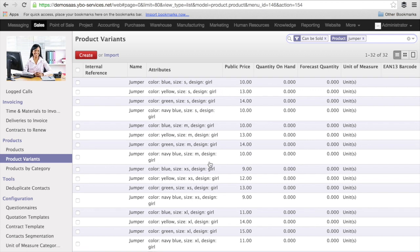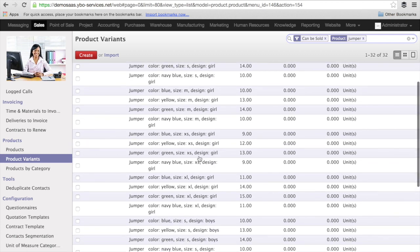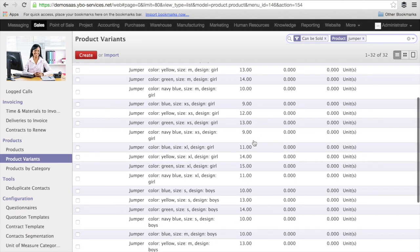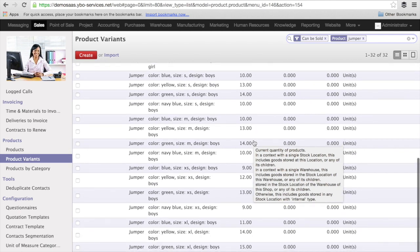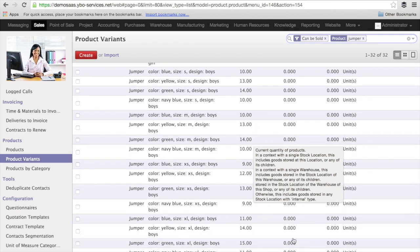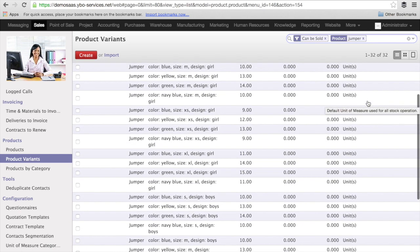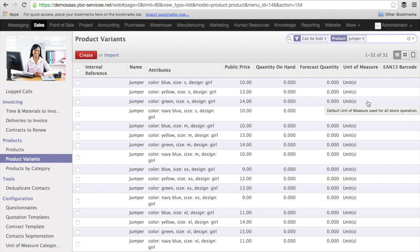I go down and here I have extra small, 9 euro. And the color yellow would add me 3 euro. The size XS would reduce by 1 euro. So I would have 2 euro extra, 12 euro. So you see it's very simple to create new prices with the product variants.